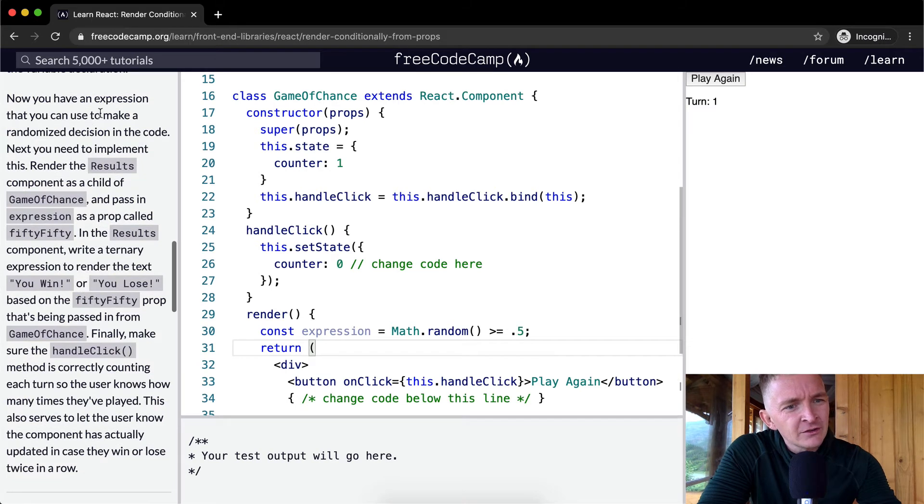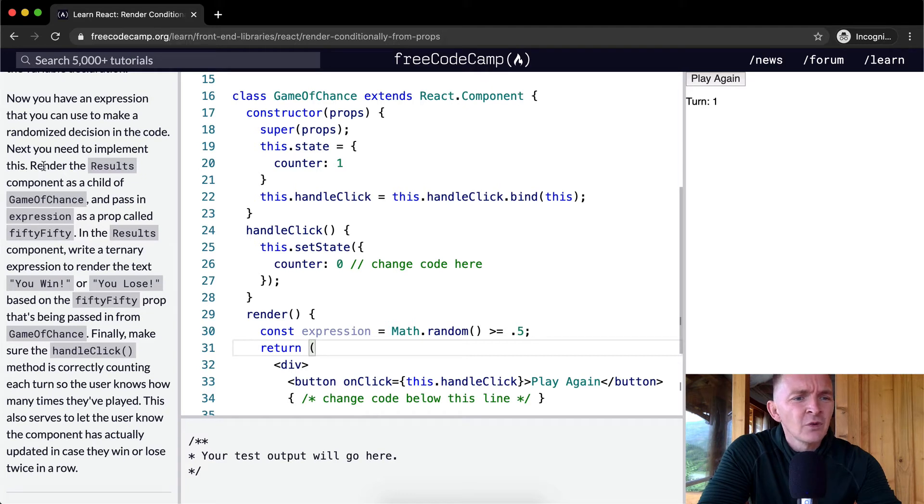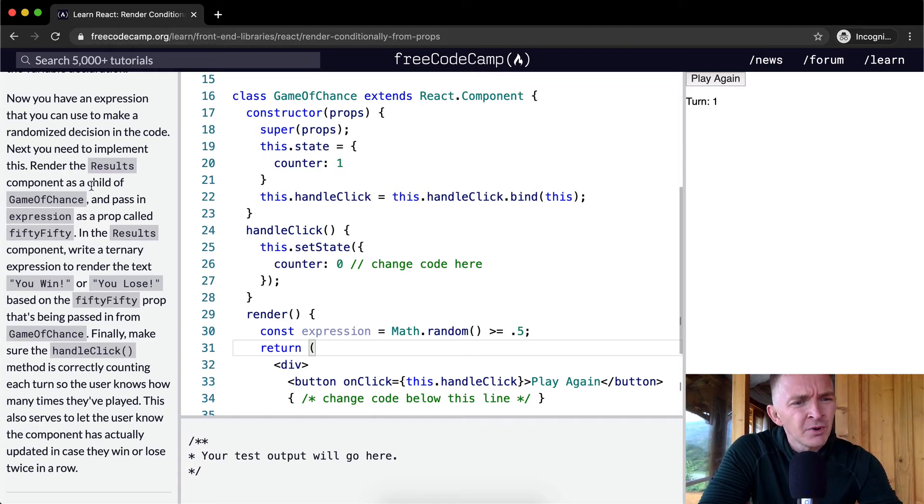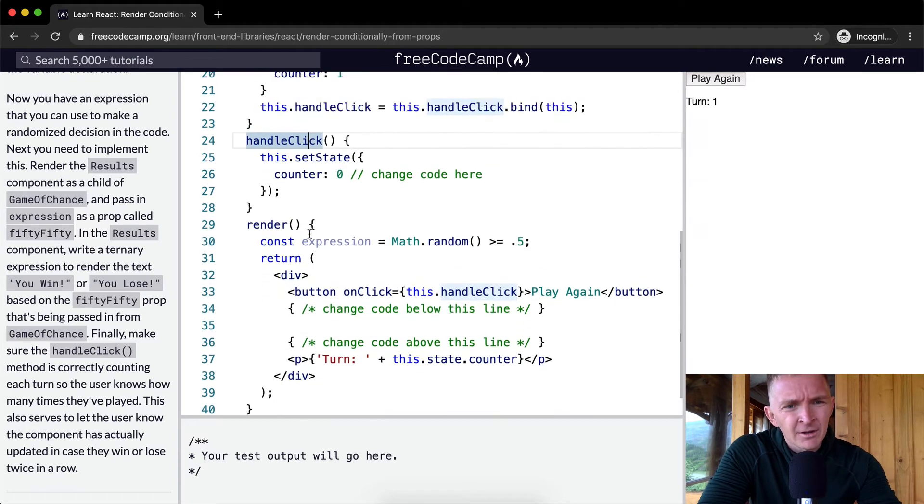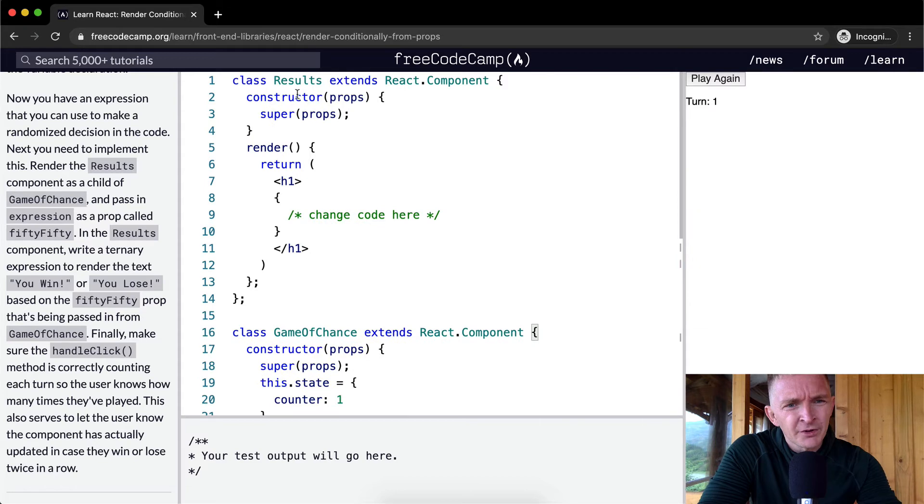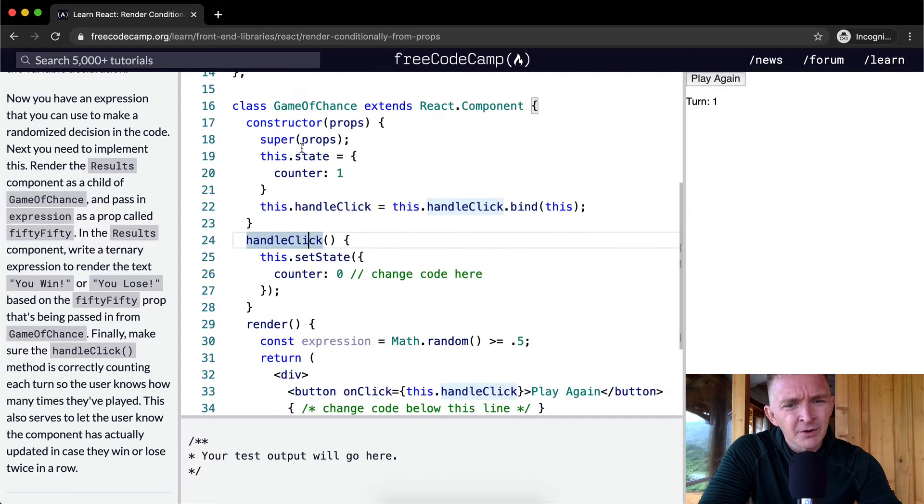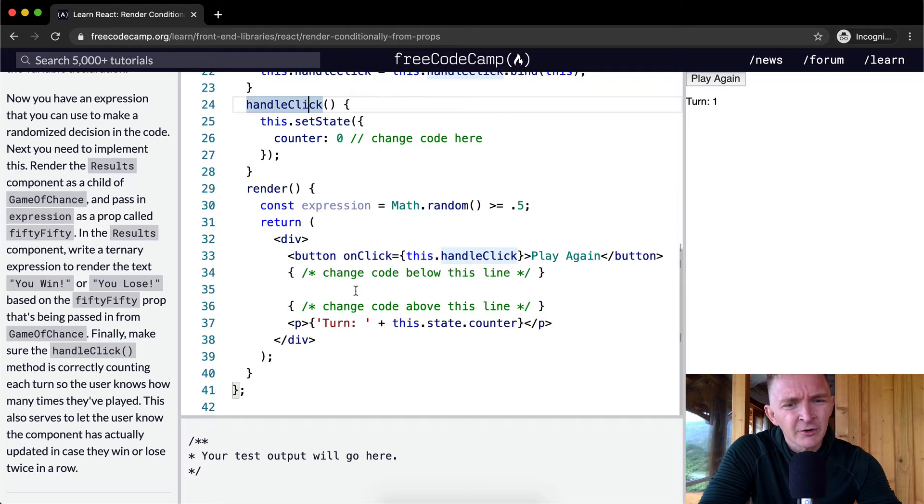Now you have an expression that you can use to make a randomized decision in the code. Next, you need to implement this. Render the results component as a child of Game of Chance. Okay, so Game of Chance, and we want to put the results component as a child of it. And so we're going to enter it into here.